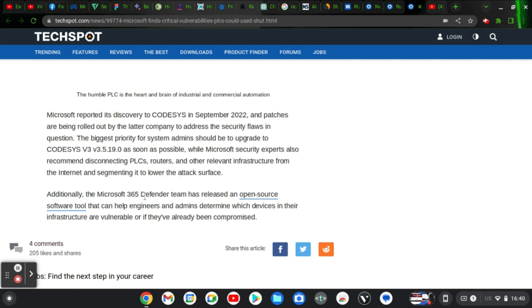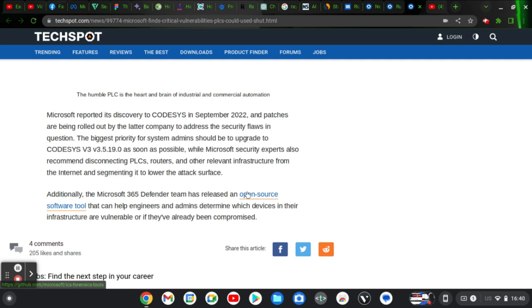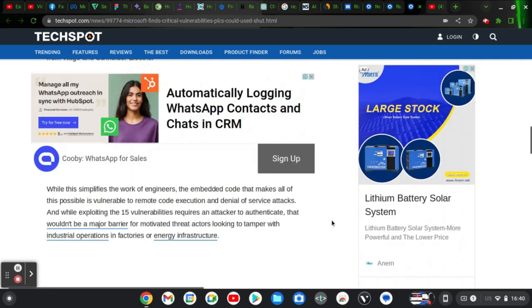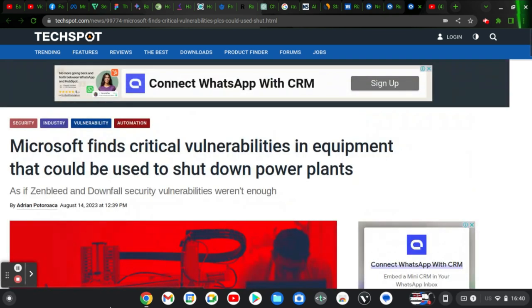Additionally, Microsoft 365 defender team has released an open source tool that can help engineers and admins determine which devices in their infrastructure are vulnerable or if they are already being compromised. So guys, make sure you actually check out the link right here for the open source tool if you have any of this software.